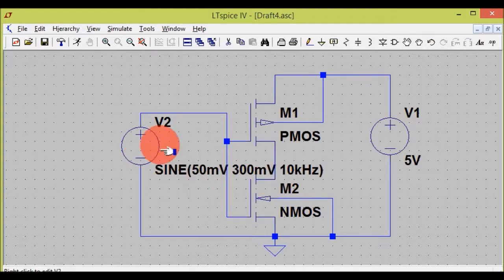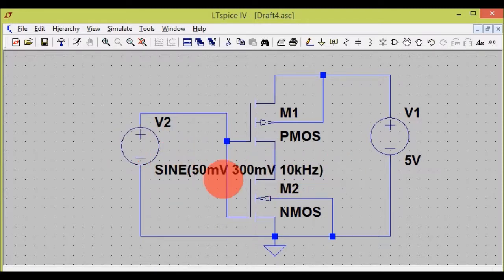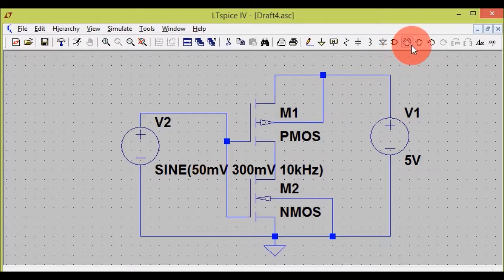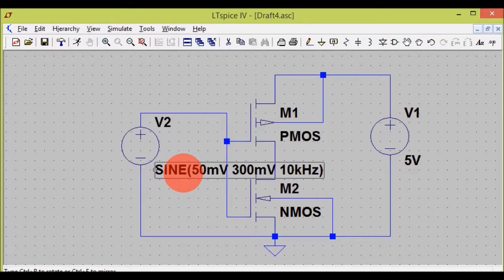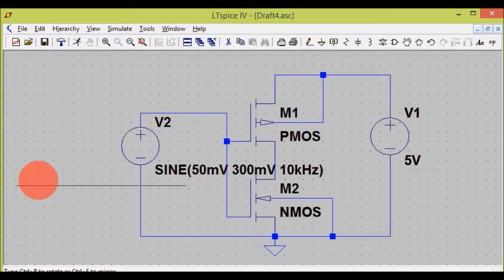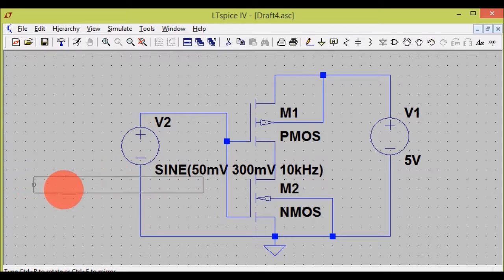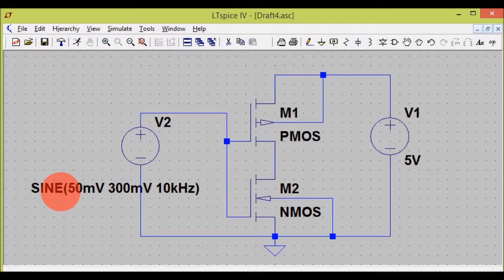This is the value of this voltage source. It's a bit cluttered to see it here, so I will just move it. Hit the move tool, select the component, and move it — way below over here. This looks much better.